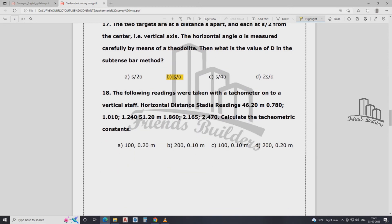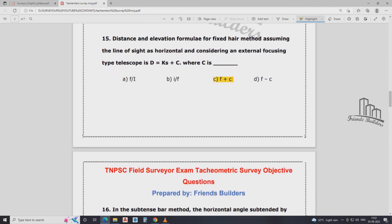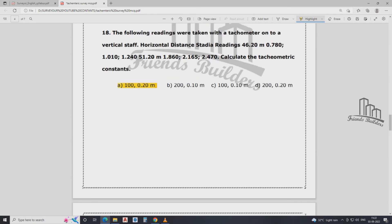The following reading was taken 30 meters — vertical stop. Horizontal distance of stadia reading: 46.20 meter. Readings are: 0.780, 1.010, 1.240, 1.51.20 meter, 1.860, 2.165, 2.470. Calculate the tachymetric constant. The answer is 100. Using D = Ks + C formula.